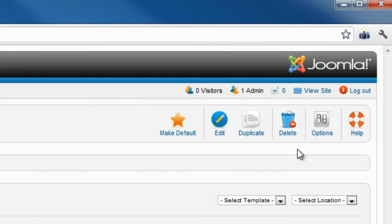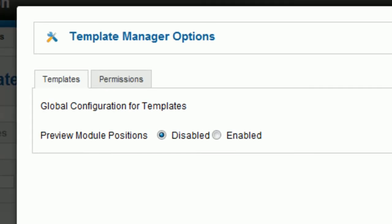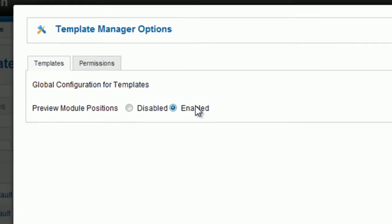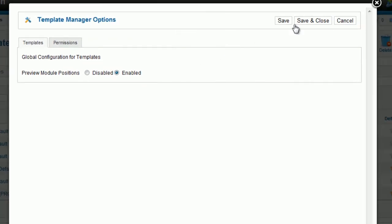Joomla provides a tool for users to see the outline of all positions. In Template Manager, click the icon Options. Set the parameter Preview Module Positions to Enabled. Click Save and Close.